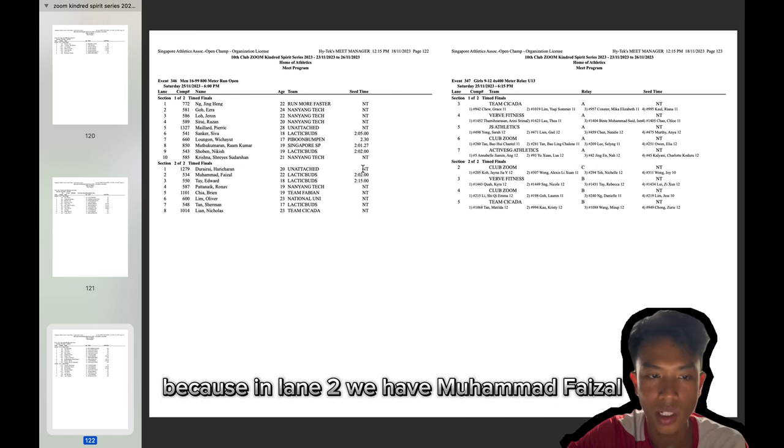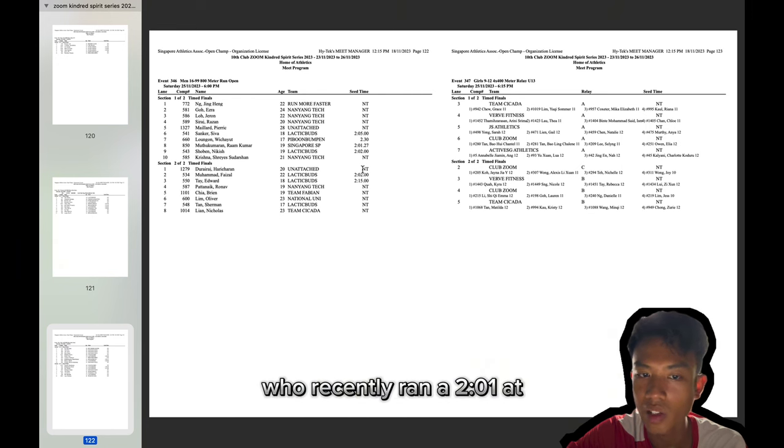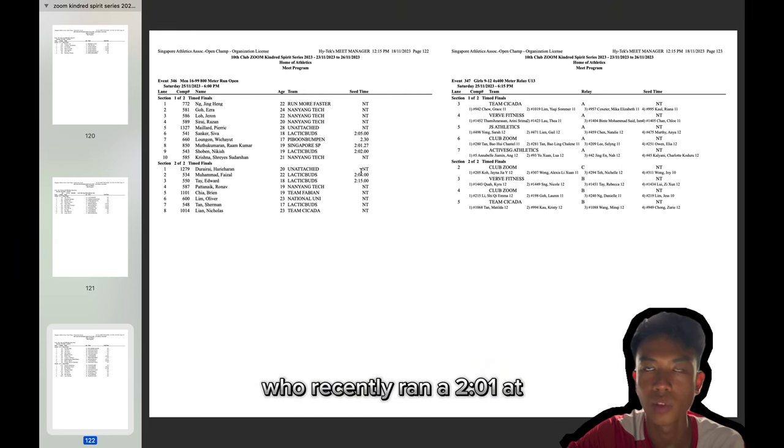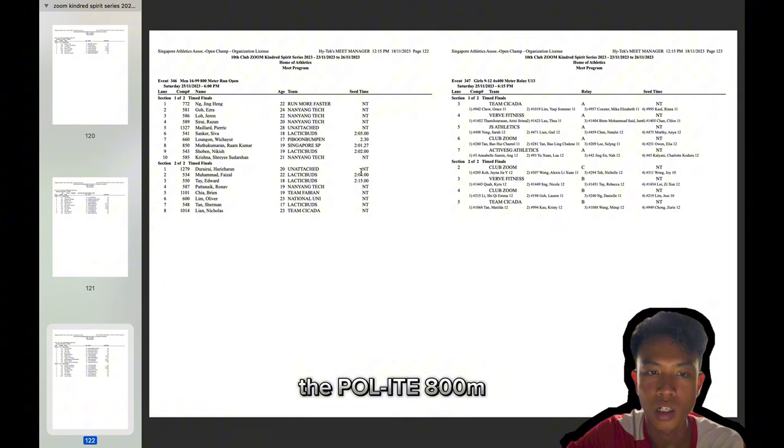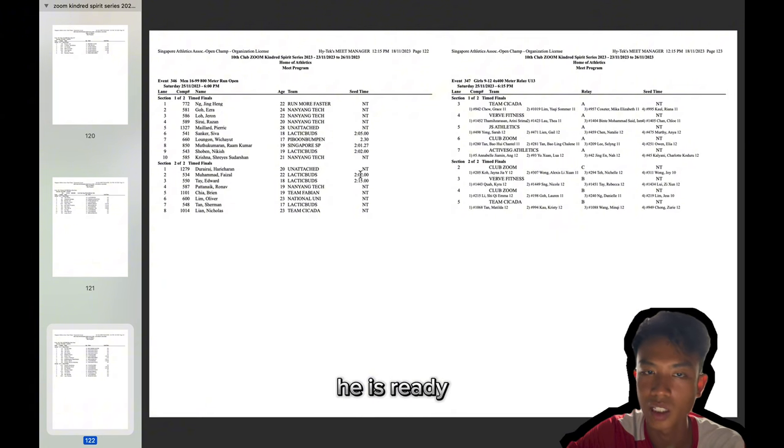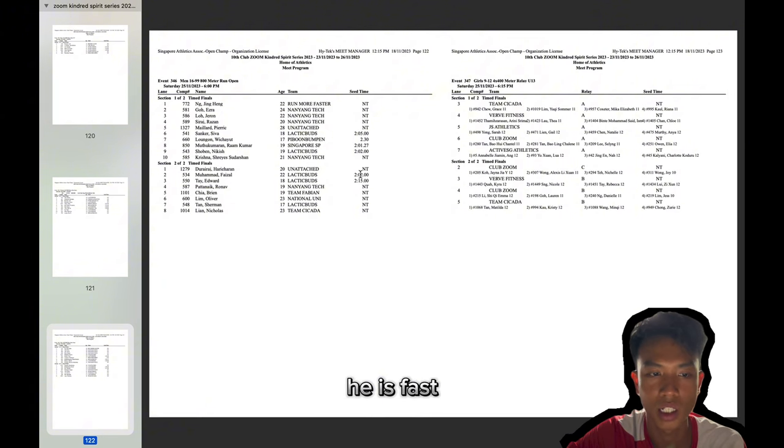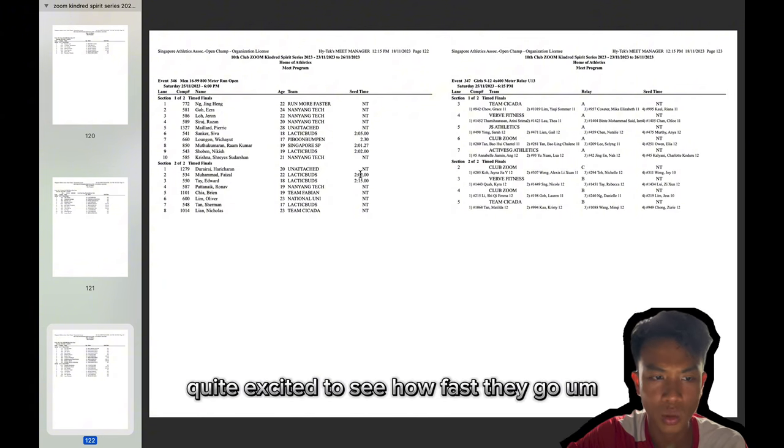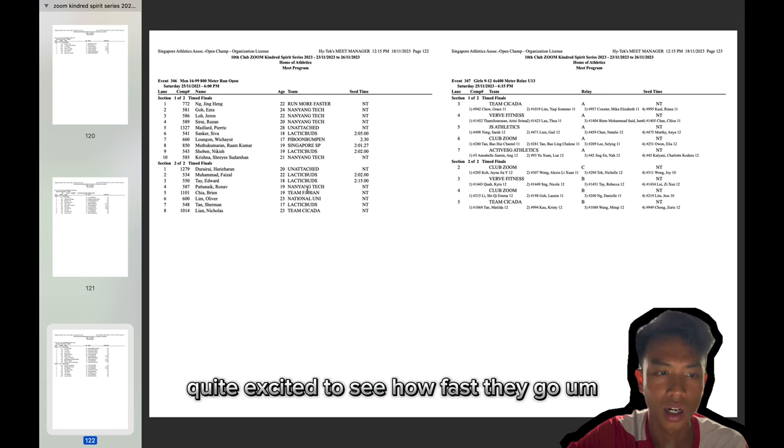Because in lane two, we have Muhammad Faizal who recently ran a 2:01 at the Polite 800 meter championships. So he is fit. He is ready. He is fast. Quite excited to see how fast they go.